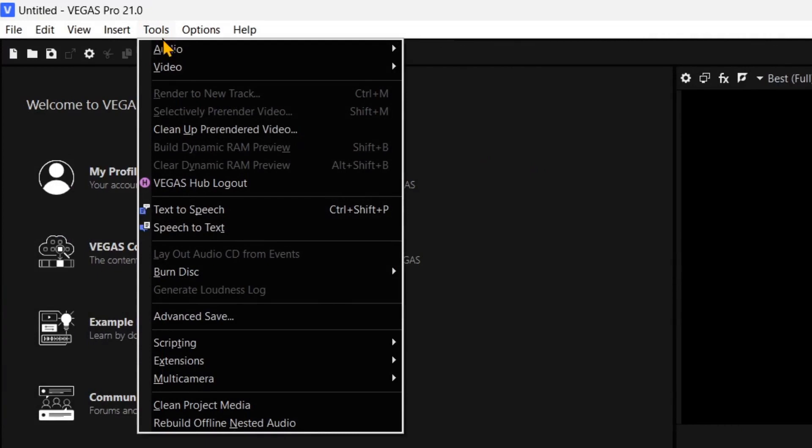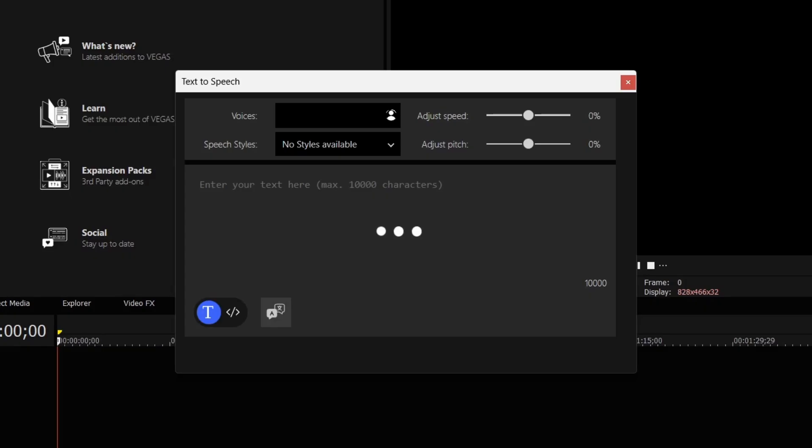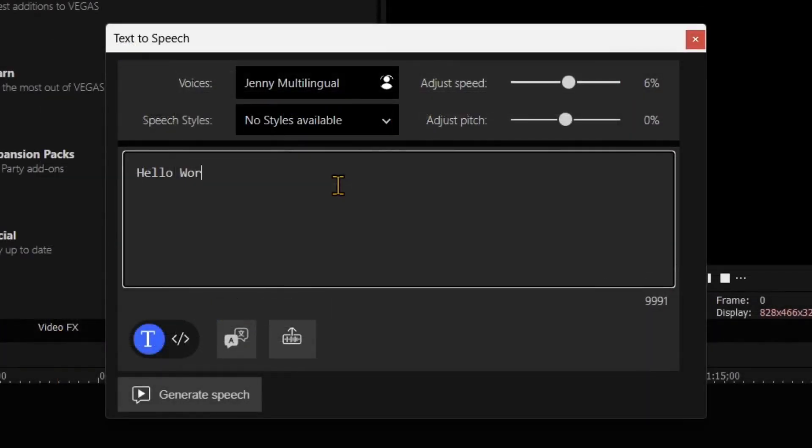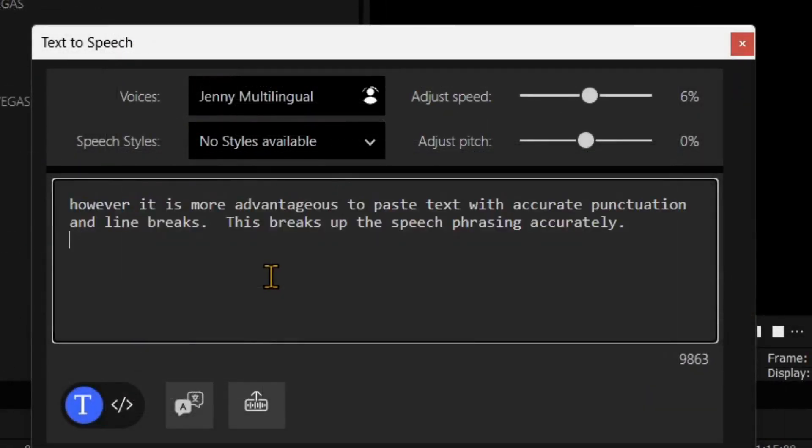Under the Tools menu, select Text-to-Speech, which opens up the workspace. In the text body entry area, enter any text. It is more accurate to paste text with punctuation and line breaks.